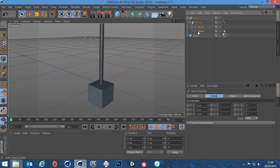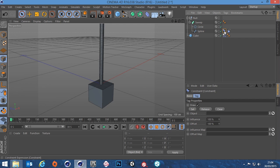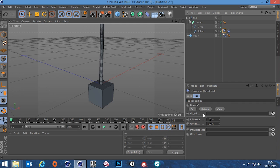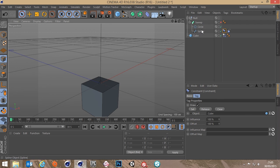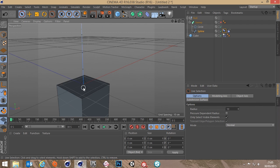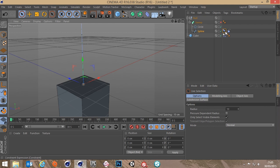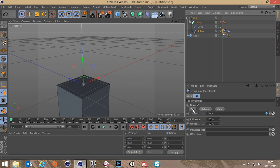Select the spline, right-click, go back to Hair Tags, and choose Constraint. Click on the constraint tag — there's a field for an object, and our object is going to be our cube, so drag that in. It wants to know what to attach it to. Turn off the sweep so we can see the spline, go to point mode with the live selection tool, select the bottom point, go back to the constraint, and hit Set. This point is now attached to the cube.